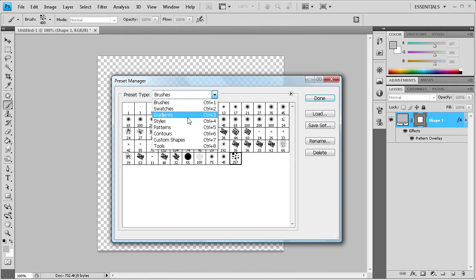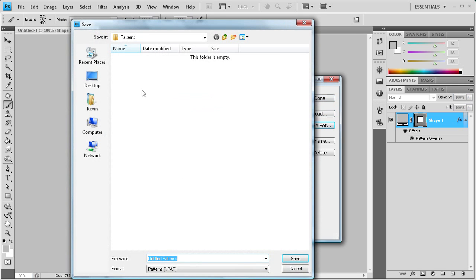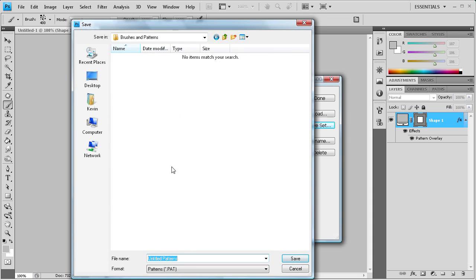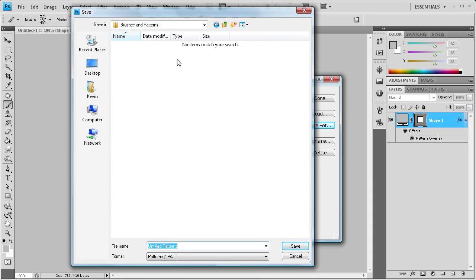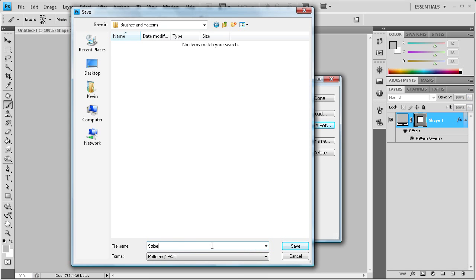So now if we wanted to save out our pattern, we can go here, go to pattern, save set. And I wanted to put it into this so that we can upload it somewhere else. It's a lot easier to find it if it's on your desktop in a folder than if it's throughout a whole bunch of different Adobe folders and the presets and all that. So we'll just call that stripe. Okay, and we'll click save.